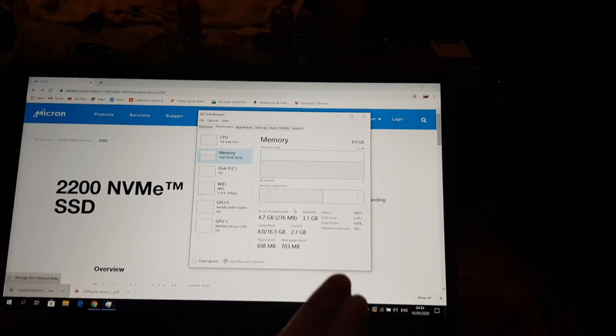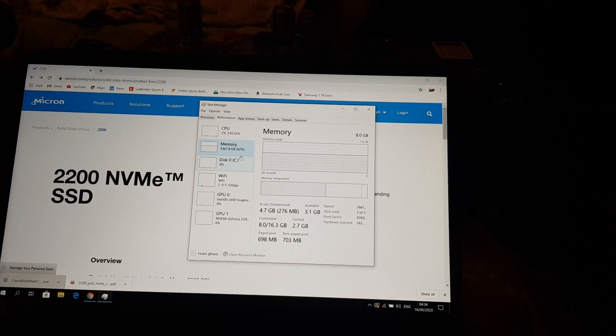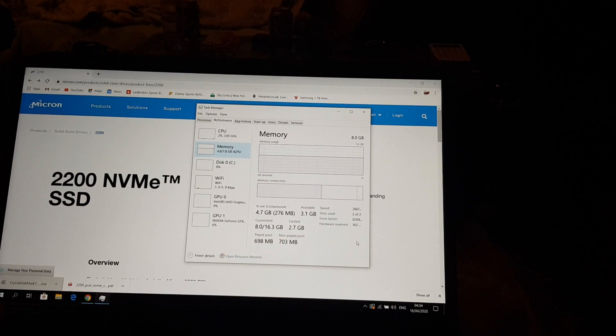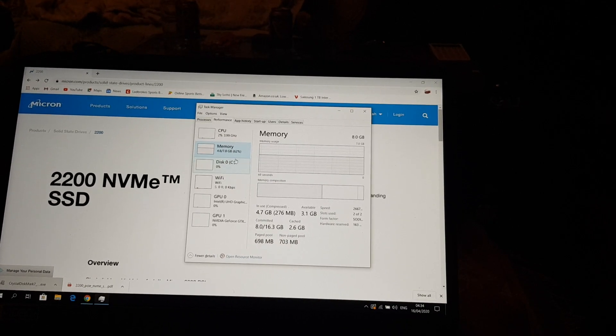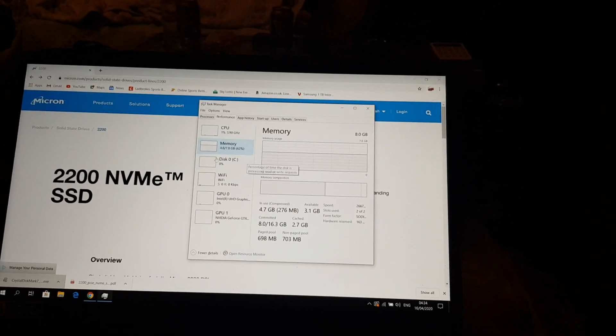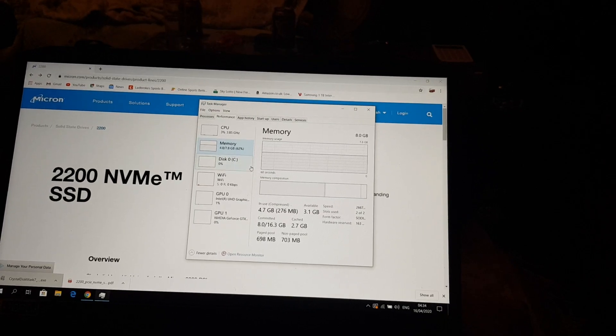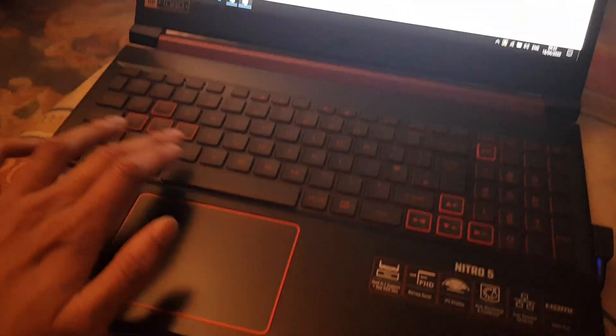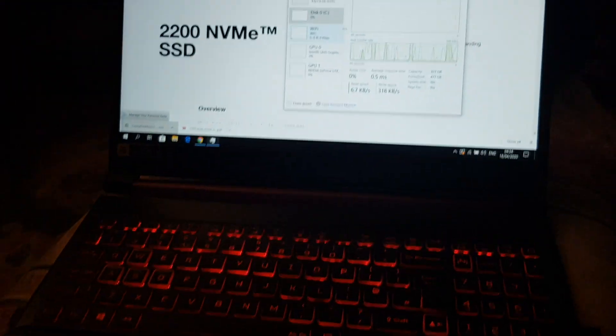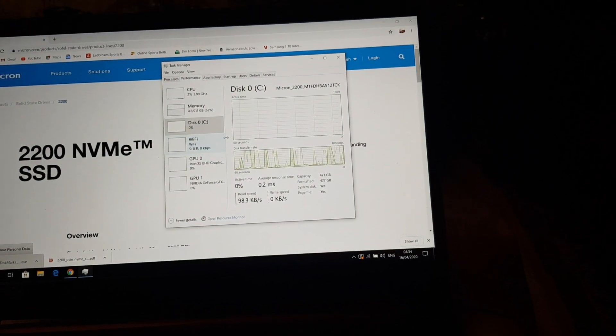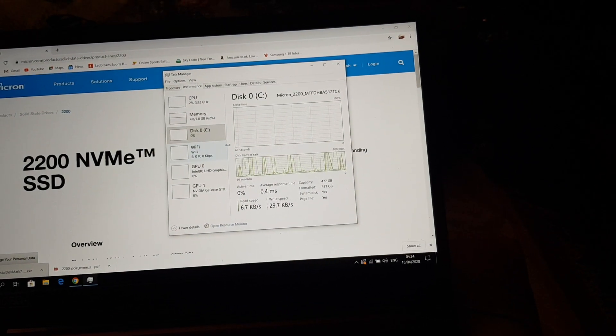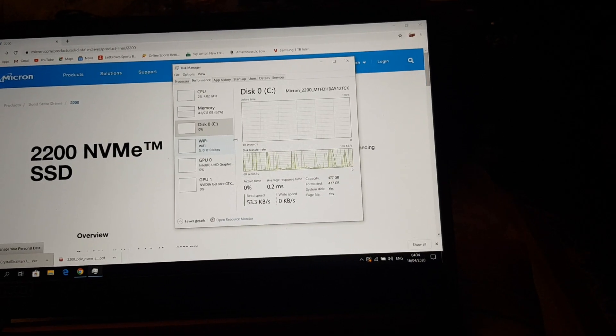Right now it's got two 4 gig Samsung modules at 2666 speed and the CAS timing is 19, same with the Crucial one I'm getting. The new M.2 that I'm getting is the Samsung Evo Plus, which is the fastest Samsung one out.